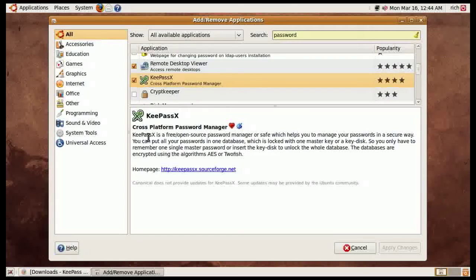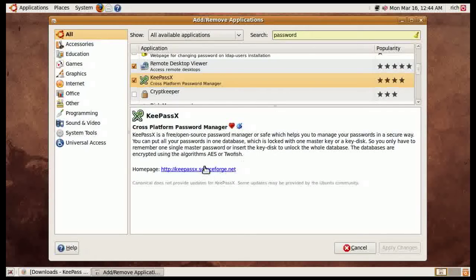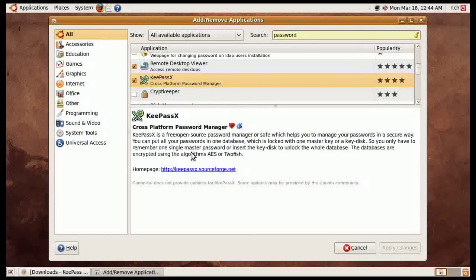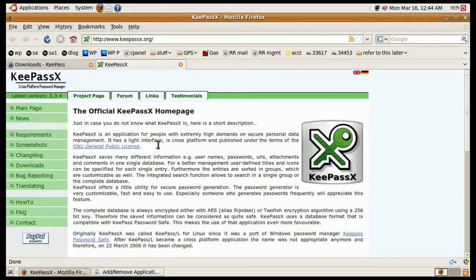It says KeePassX is a free open source password manager or safe which helps you manage your passwords in a secure way. Now there is a website for it which is KeePassX.org and you can get it from here too.